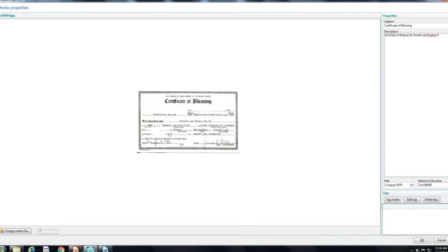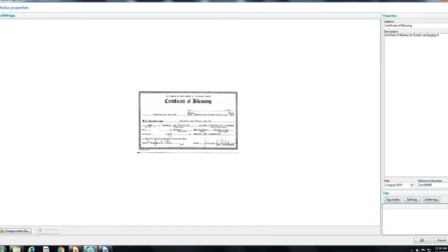The media property window opens and the certificate is shown in the main window. On the right side is where I can add information about the certificate. I have given it a name, short description, a date, and a reference number, which is the file name. I select OK and I am returned to the media window. The certificate is shown in the large window. At the top of the window where the certificate is shown, the display shows that the certificate is associated with the blessing fact. In the lower right box, all the information about that file is listed, including where the file is located electronically.